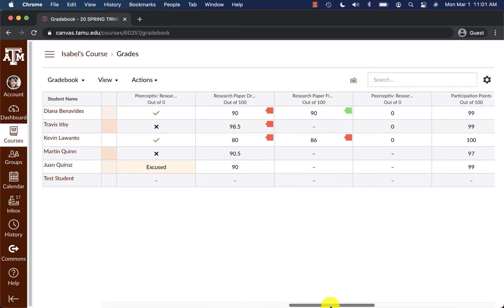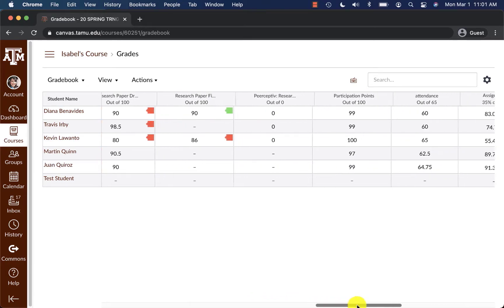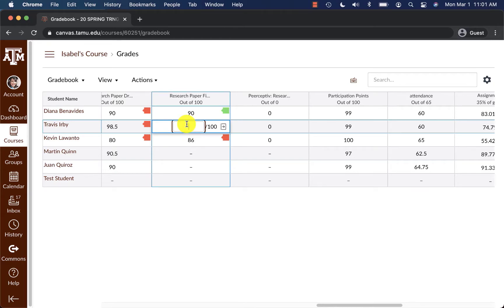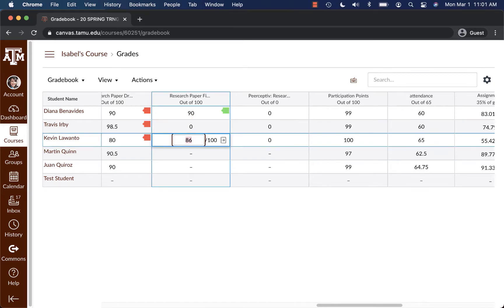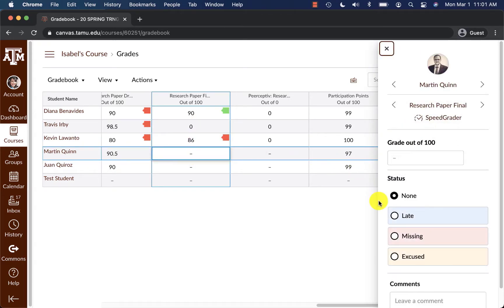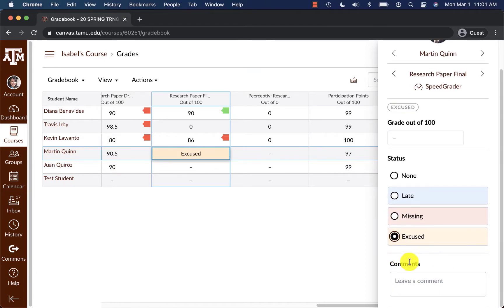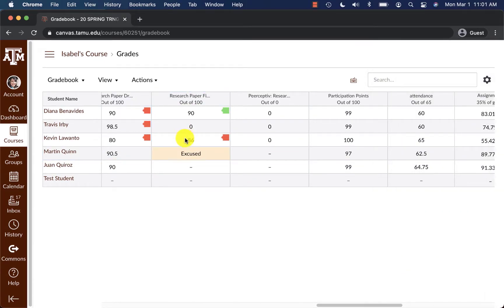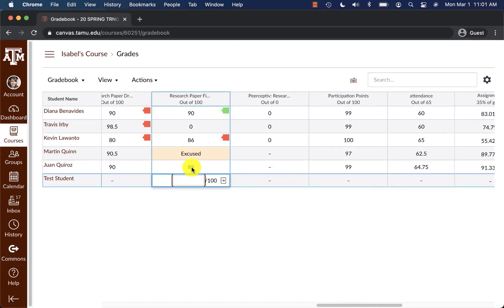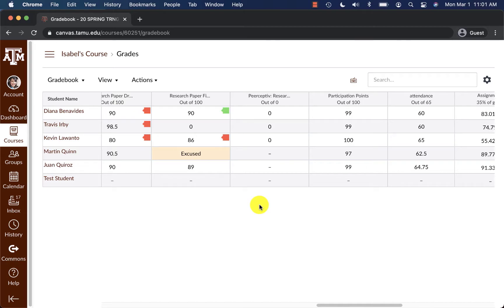We recommend making sure you're placing zeros where necessary, marking students as excused where necessary, and entering all grades manually if needed. These are the steps that we recommend to do before finalizing any grades either for midterms or final grade submission.